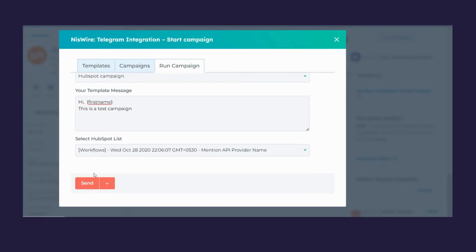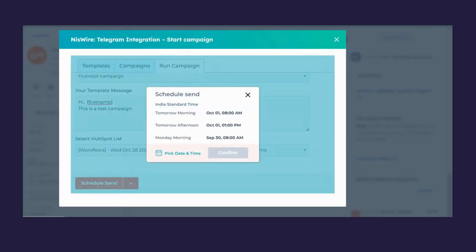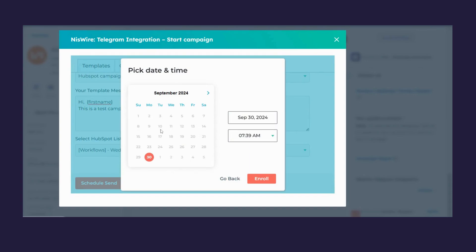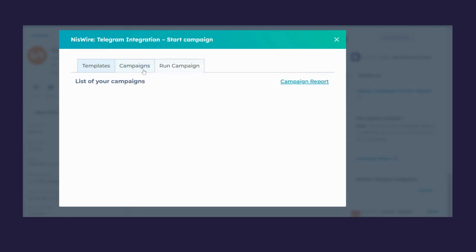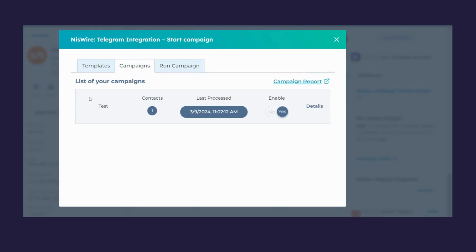You will see two options: Send Now and Schedule. If you click Send Now, the campaign will be immediately sent to your selected list. If you don't want to send immediately, you can schedule it by selecting a date and time from the calendar. To view your existing campaigns, click on Campaigns and you'll see a list of all your campaigns.